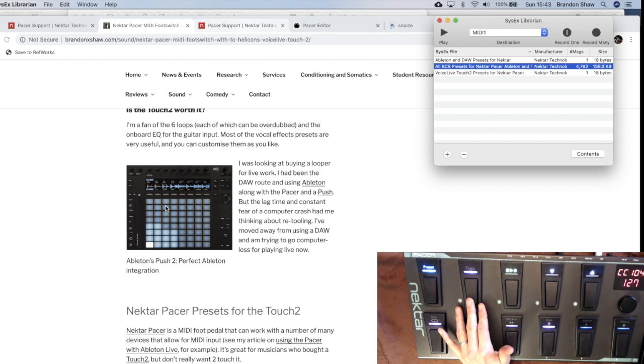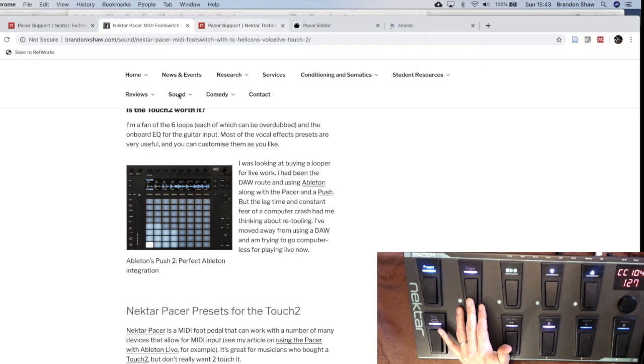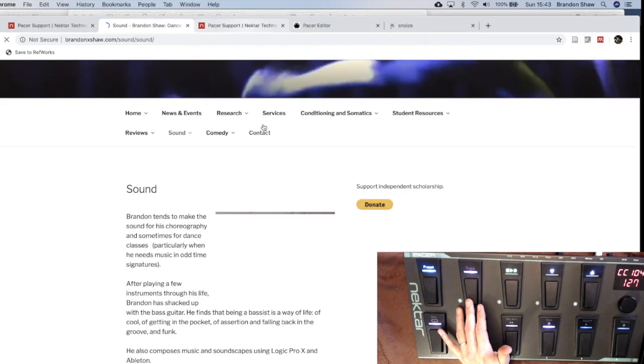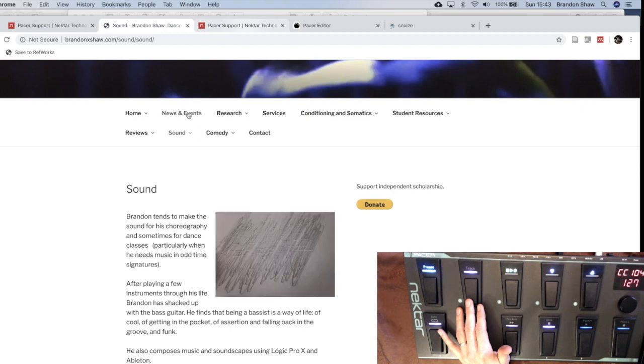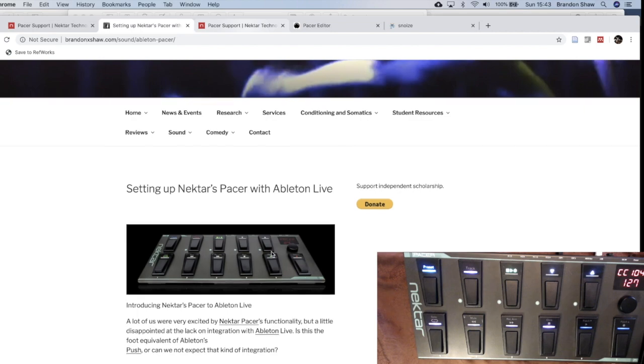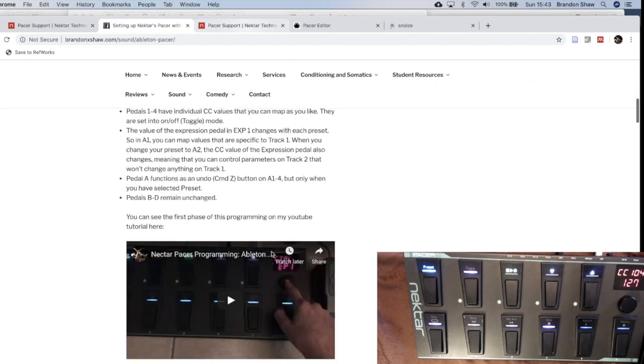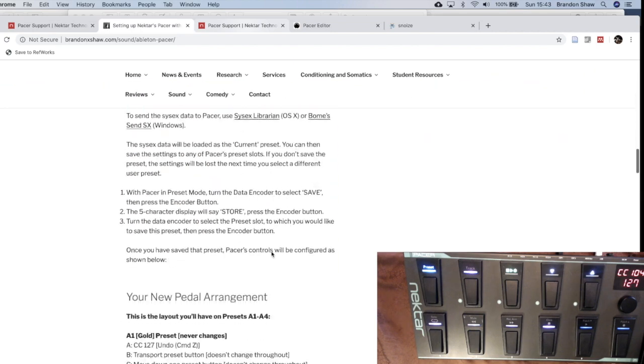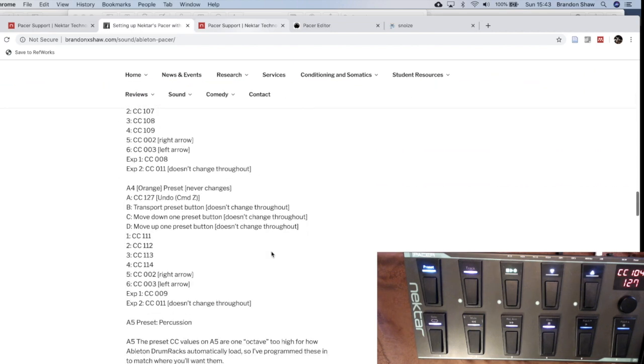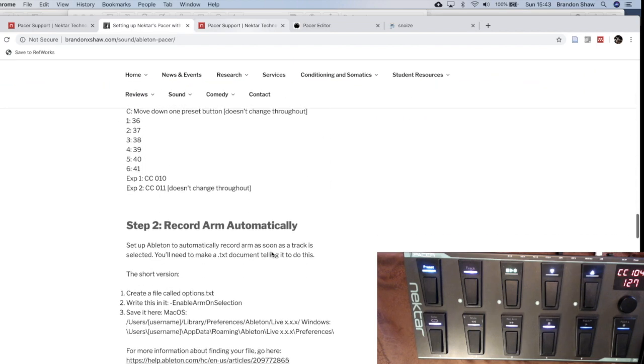So again, I will redirect you towards my website here. If you look at the sound files, reviews and tutorials, and then setting up Nectar with Ableton Live. And you can see all those presets that I have there. Take some time with it and get familiar with that.